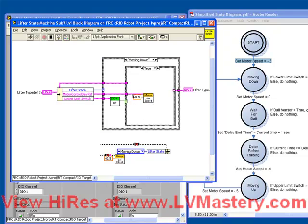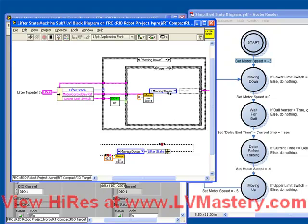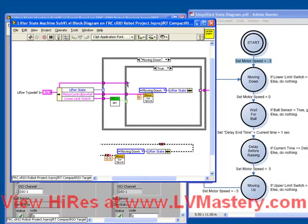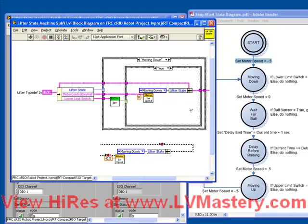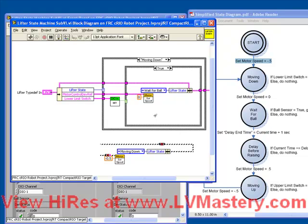So we'll set the motor speed this time to zero. We'll again take our bundle by name, although I know we're going to need a little bit more room, so we'll do a control drag here to make some more space. Drag this guy in here. Again, wire up the middle terminal to our input cluster. Wire the output to the output of the case structure, and go to the next case. So moving down takes us to wait for ball. And now we've programmed up our second case.